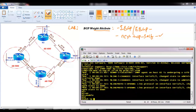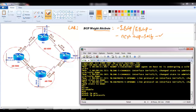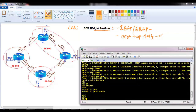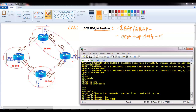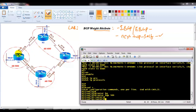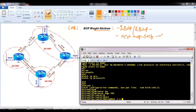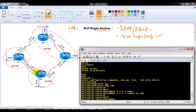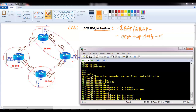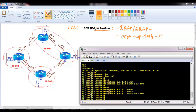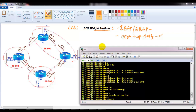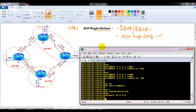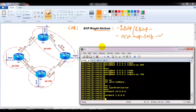On Router 1, I don't have a single protocol running — just basic IP addresses as per the diagram. So I'll configure everything from scratch: router BGP 500, configure the neighbor relationship with Router 2 using neighbor 1.1.1.2 remote-as 600, and with Router 4 using neighbor 4.4.4.1 remote-as 700. Then I'll add no auto-summary, no synchronization, and advertise the LAN interface 10.network and the WAN interface.